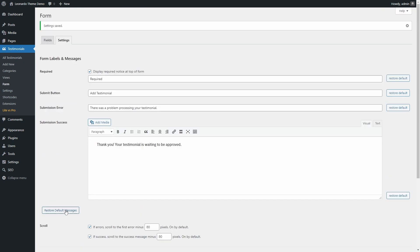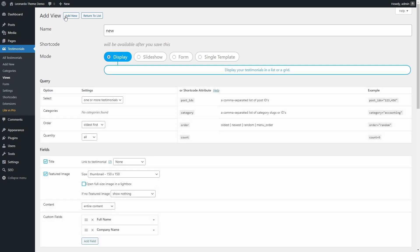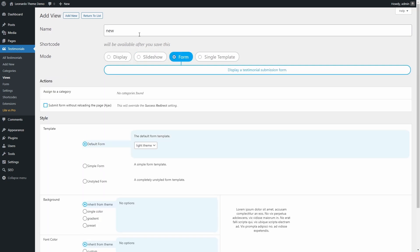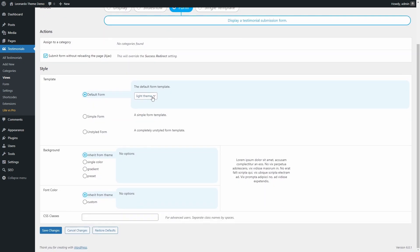Now that we have our form ready, go to the views page and create a new one. Select the form mode and give it a title.